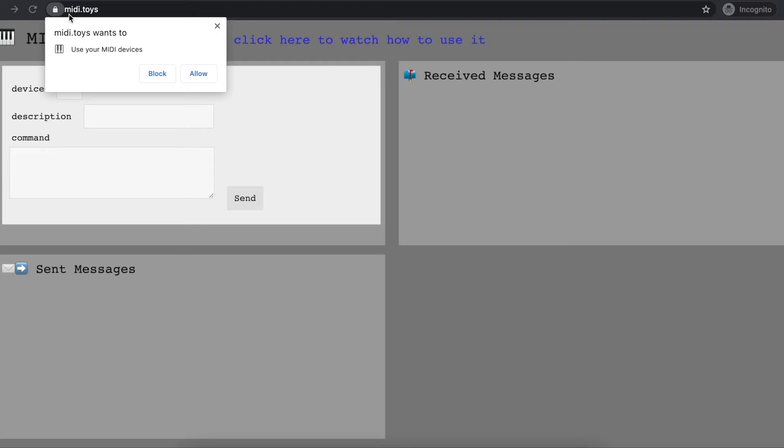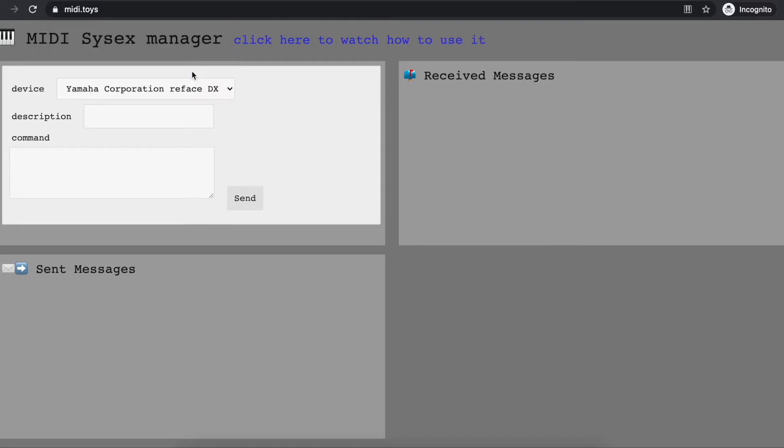Let's see how to use it. First of all, you need to navigate to midi.toys from Google Chrome, and second, you need to allow the application to connect to your MIDI devices. You can just allow it, and as soon as you do that, your device will show up in here.